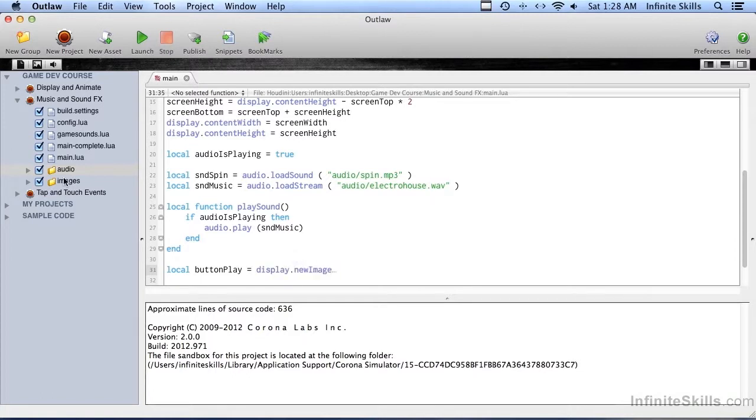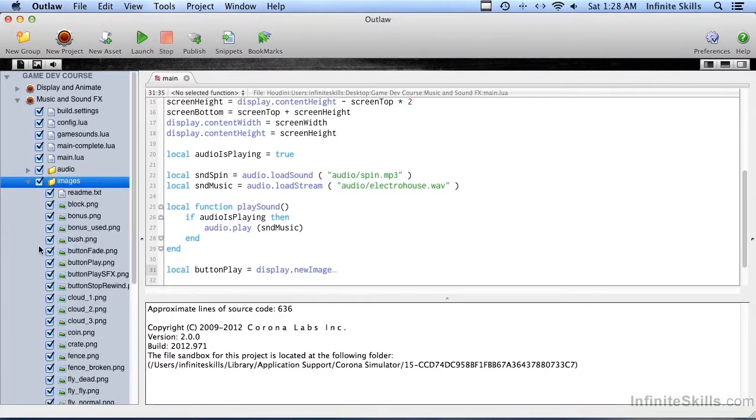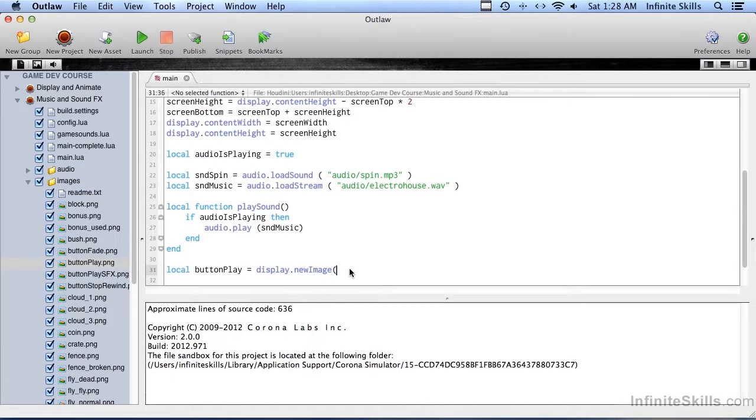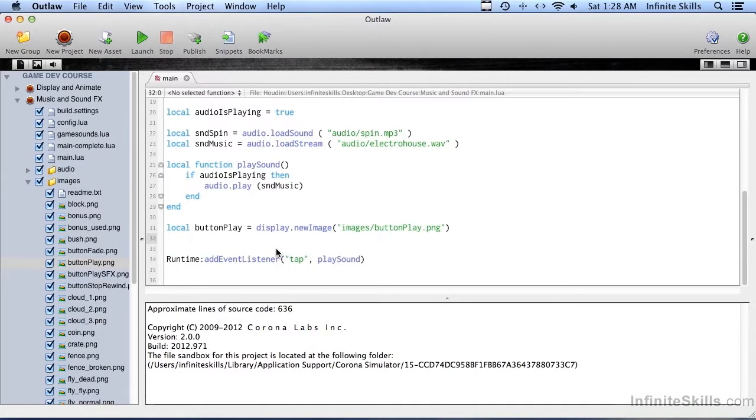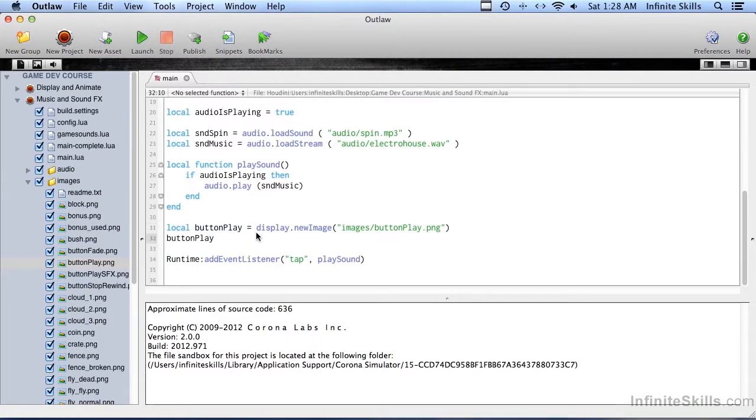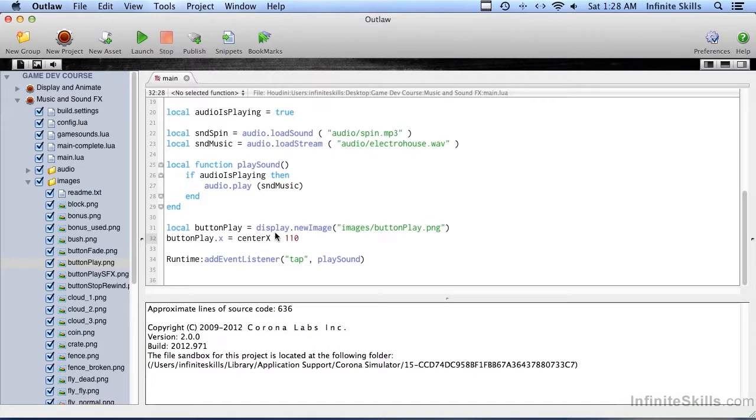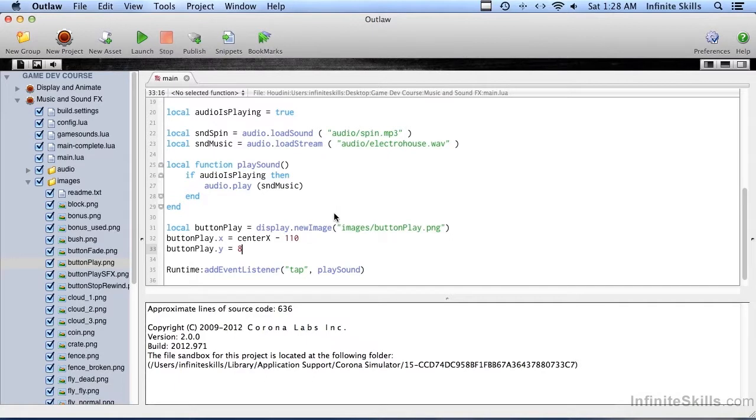And over here in images, there should be a file called buttonplay.png. We're going to go ahead and load that. And then I'm going to copy this so that I can save some time here. Paste that, x equals center x minus 110. I checked out ahead of time to know where to put this. And buttonplay.y equals 80.